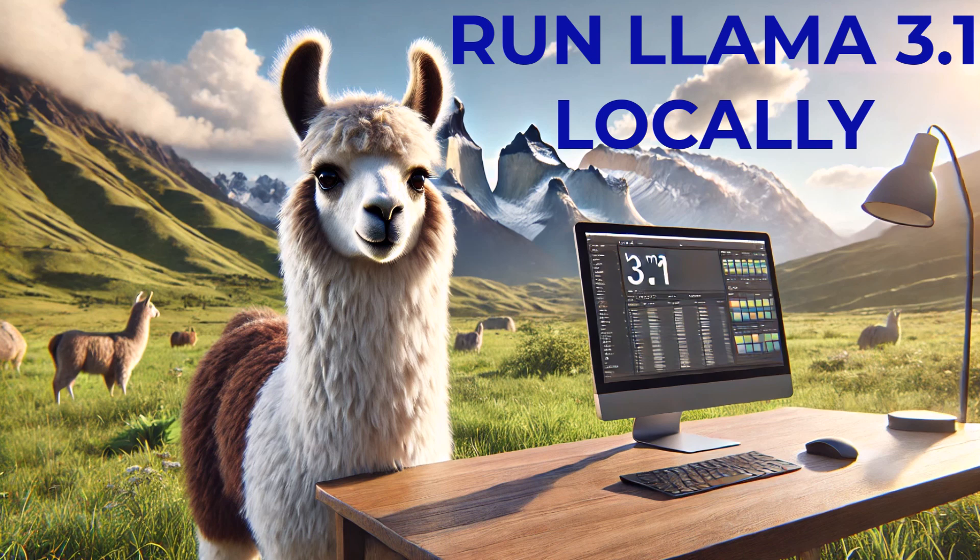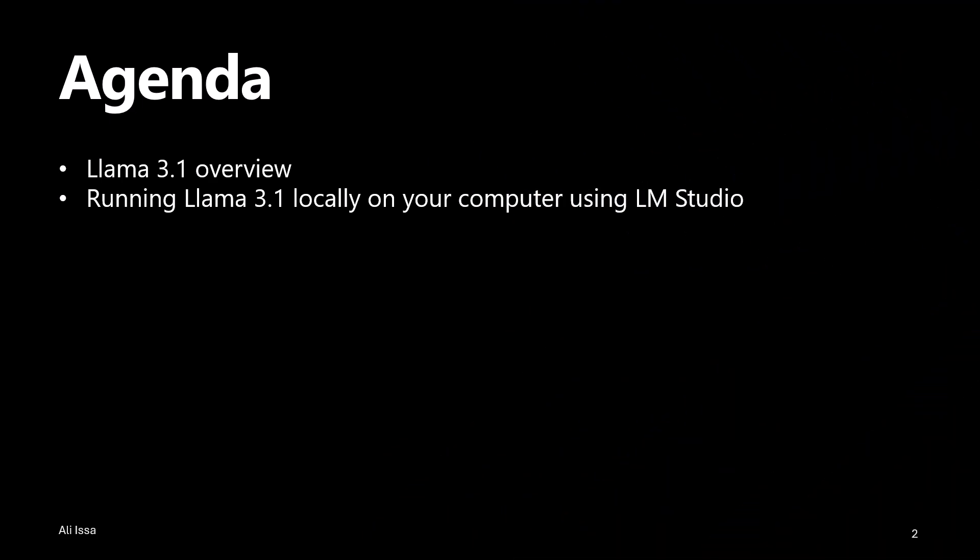Hello everyone and welcome back to my channel. There has been a lot going on in the world of AI, not the least of which is the release of Llama 3.1. And I want to get you up to speed, so the agenda for today is as follows.